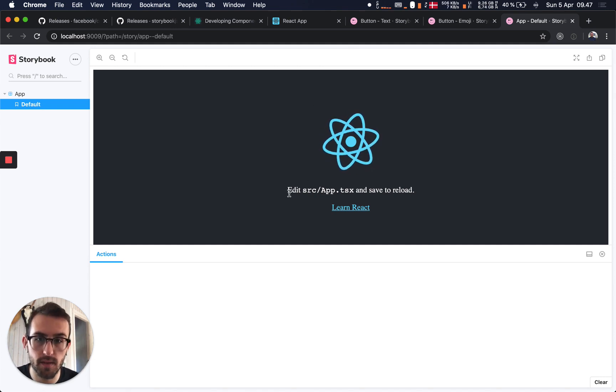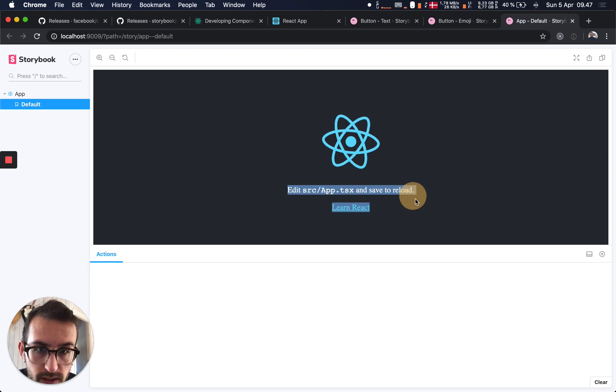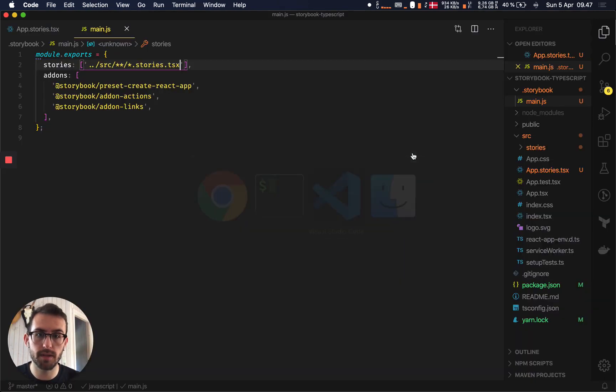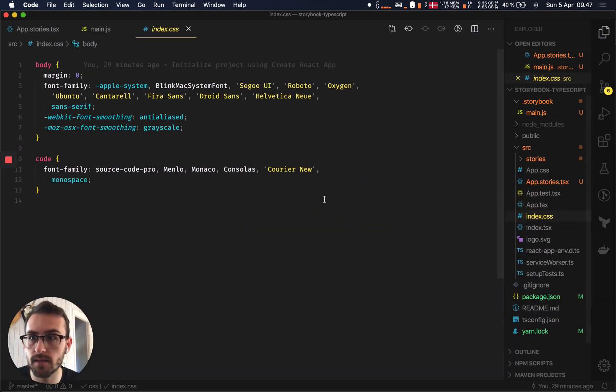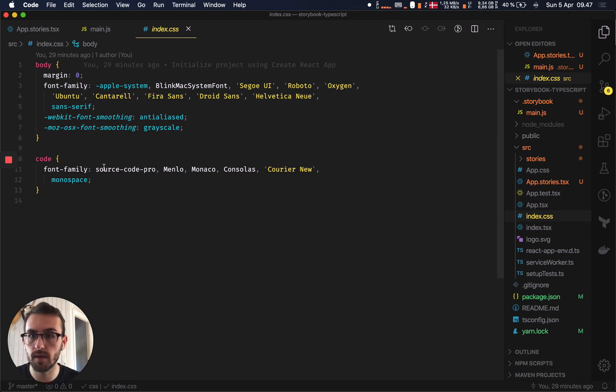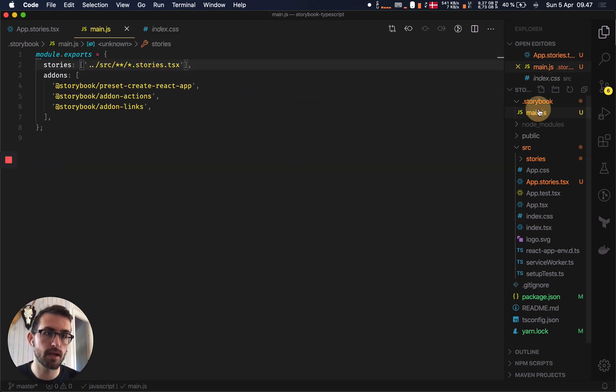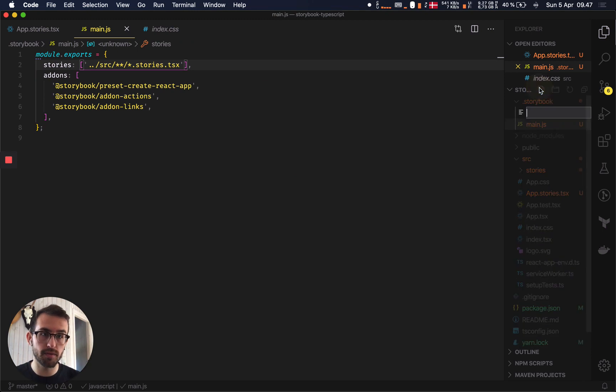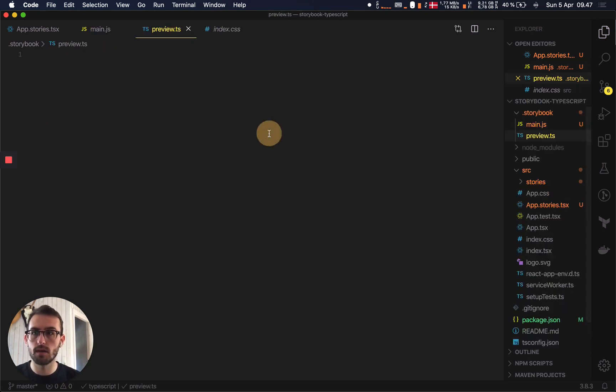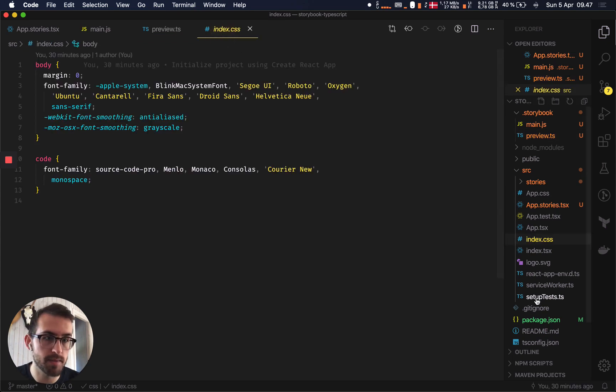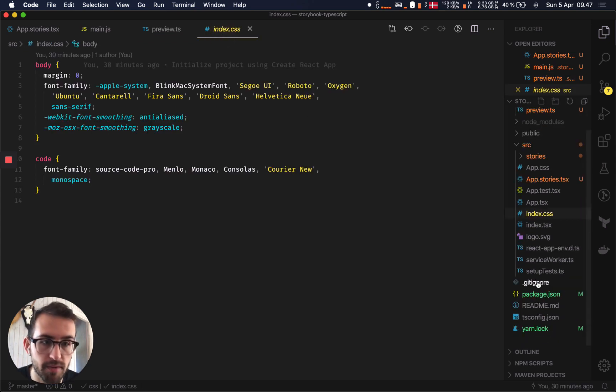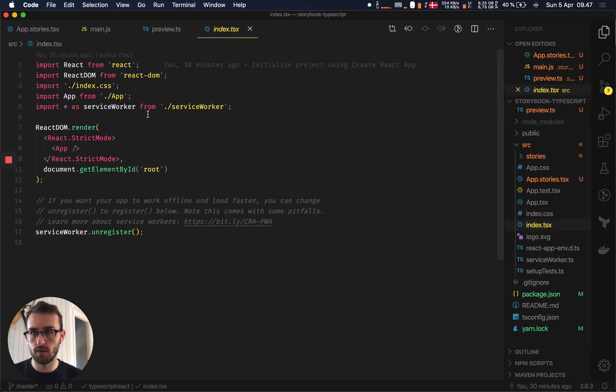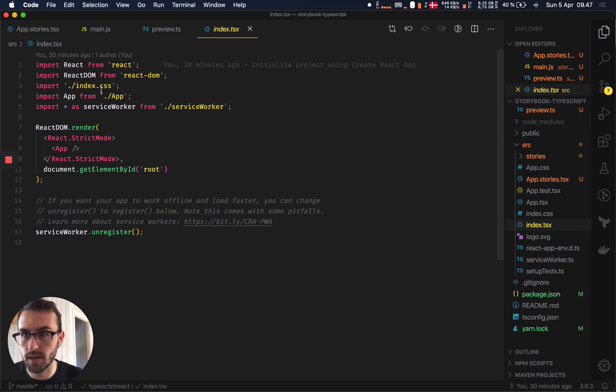Now if we wanted to take it one step further, we can see that our styles that would normally be applied in the index.css in terms of the font family and the code aren't applying. What you can do is you can create a preview file, preview.ts, and then we can import everything the same as you would in a normal React file and that'll run before everything gets set up.